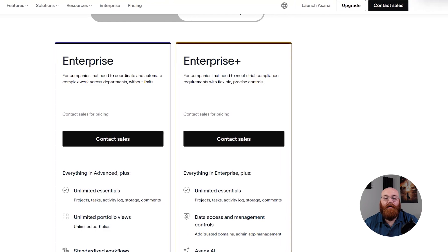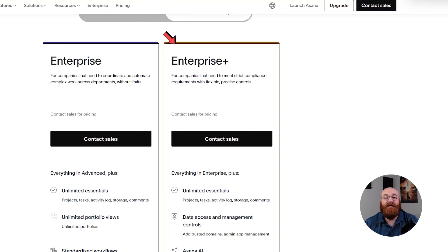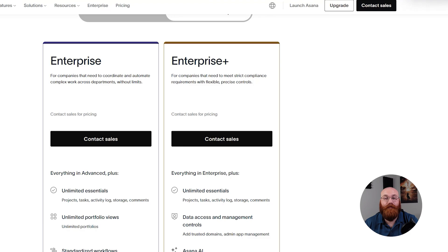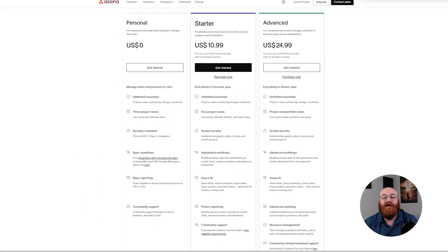Finally, the enterprise plan is designed for companies that need to meet strict compliance requirements with flexible and precise controls. The pricing for this plan also requires a conversation with the sales team.